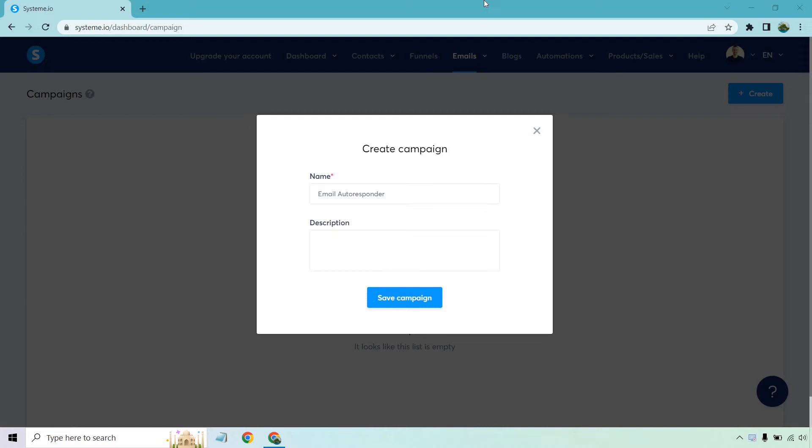If you'd like to follow along, they do come with a free plan where you can actually use their autoresponder, landing pages, sales funnels, and so much more. The link will be down in the description, so you can click on that, sign up for free if you want to follow along.